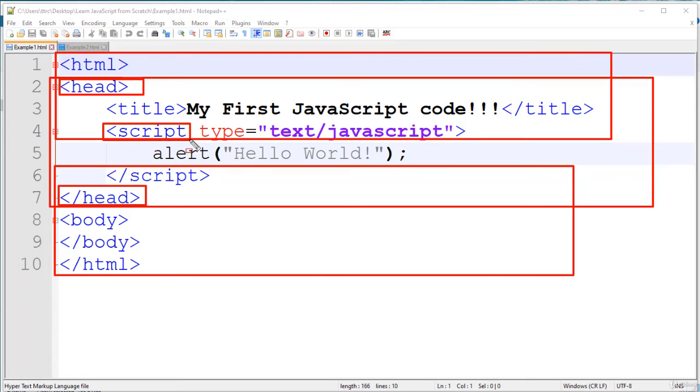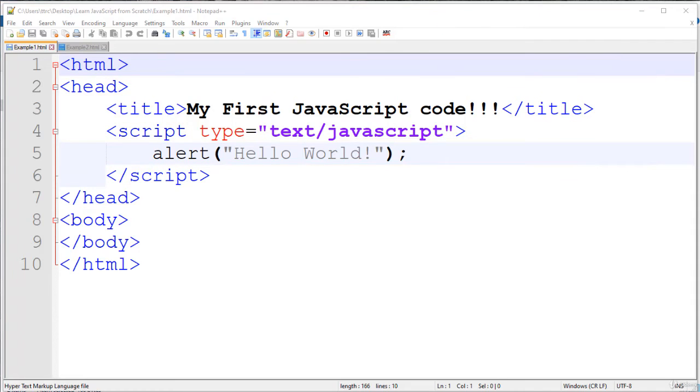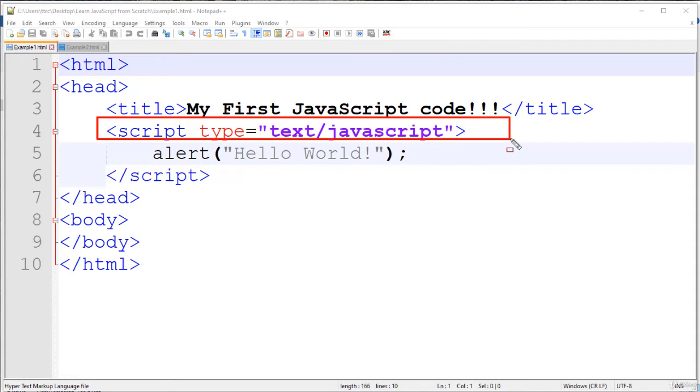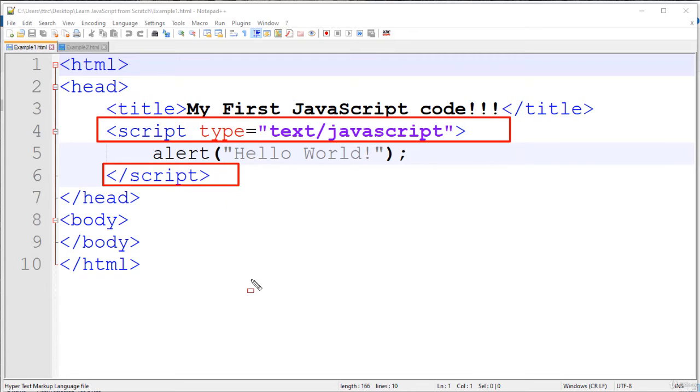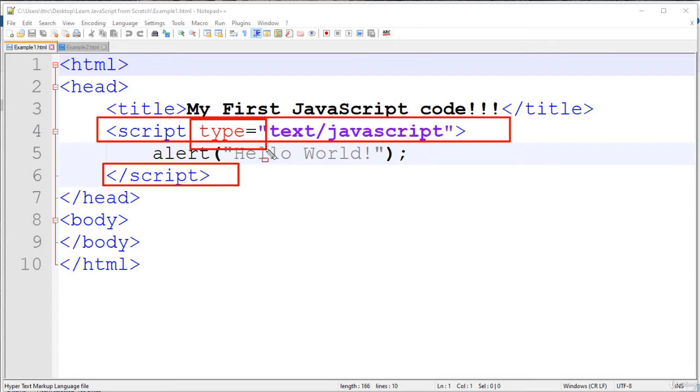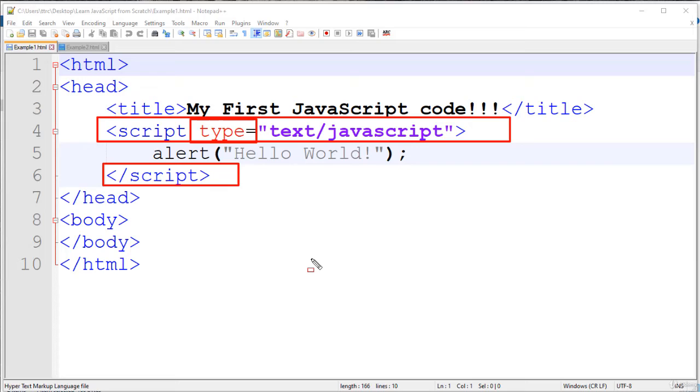So here, script and slash script. We have to write our JavaScript within these script tags. And here we have mentioned type equal text slash JavaScript to inform the browser that the script we are writing is JavaScript.